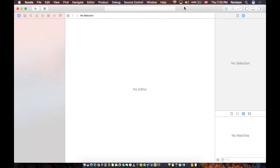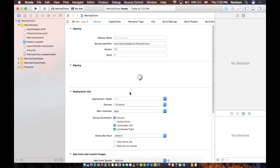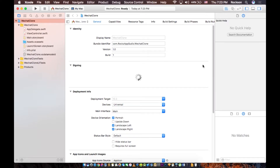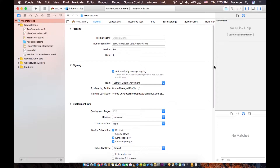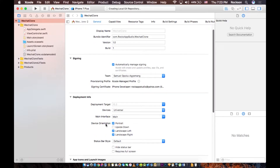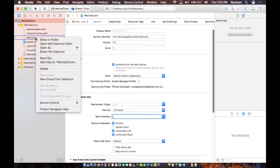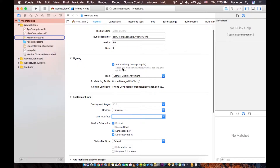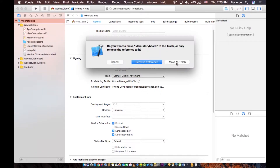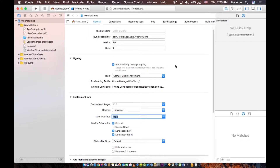Alright, it's going to take a second to load up. So I'm not going to use a storyboard, so I'm going to go ahead and delete the main storyboard reference from here. I'll also go ahead and delete the storyboard file. Delete. Move to trash.